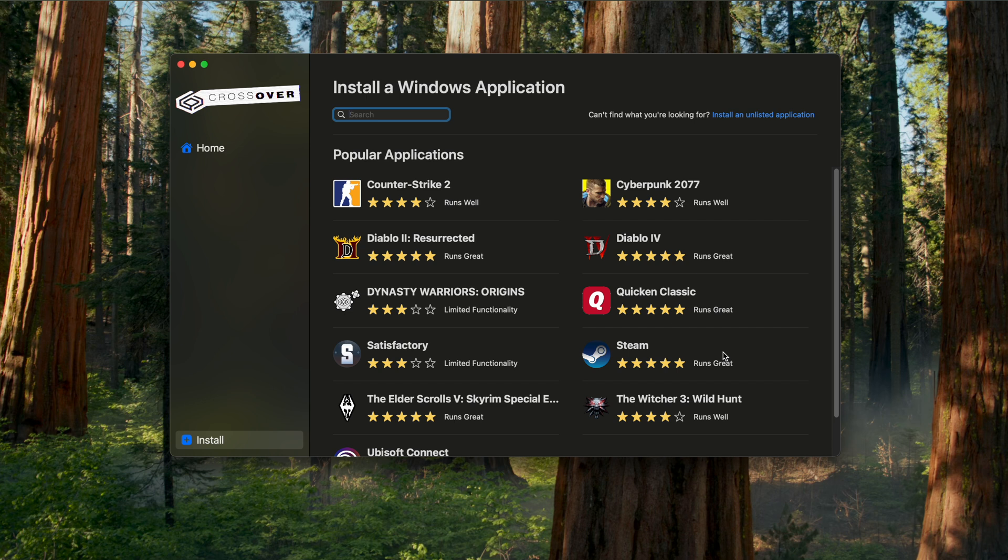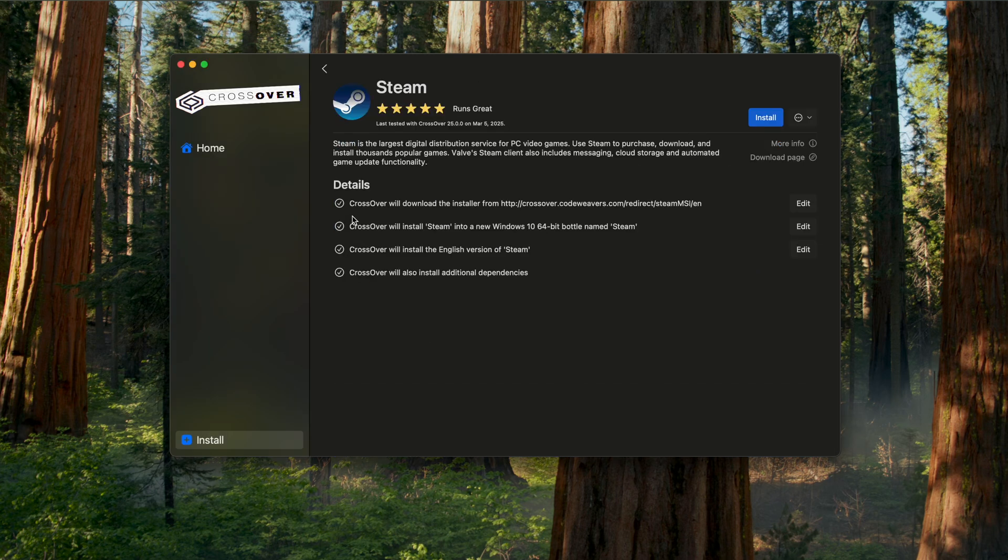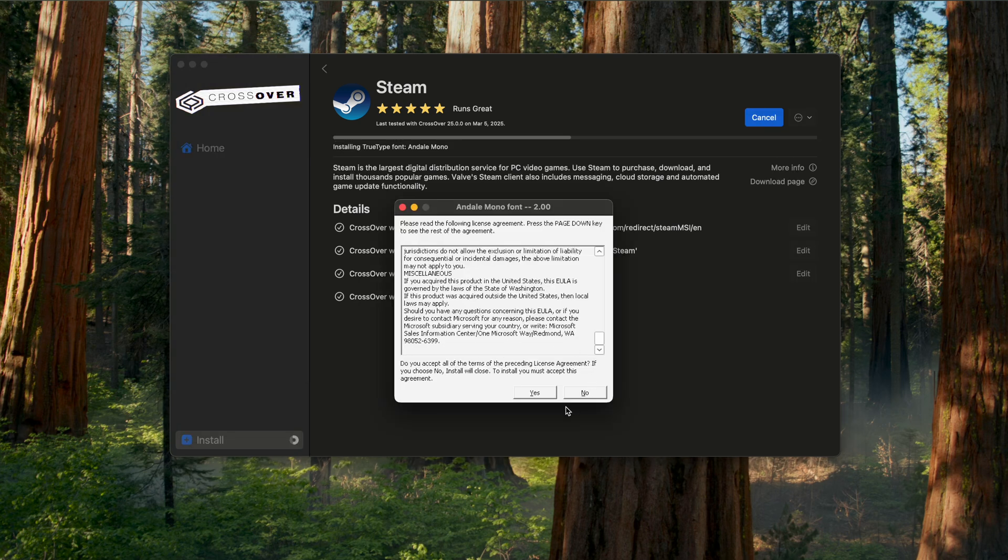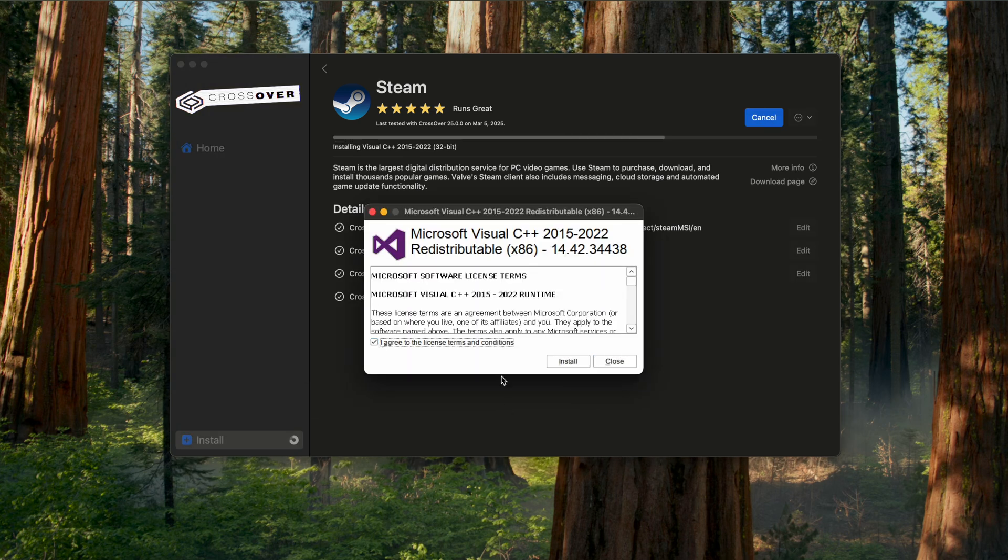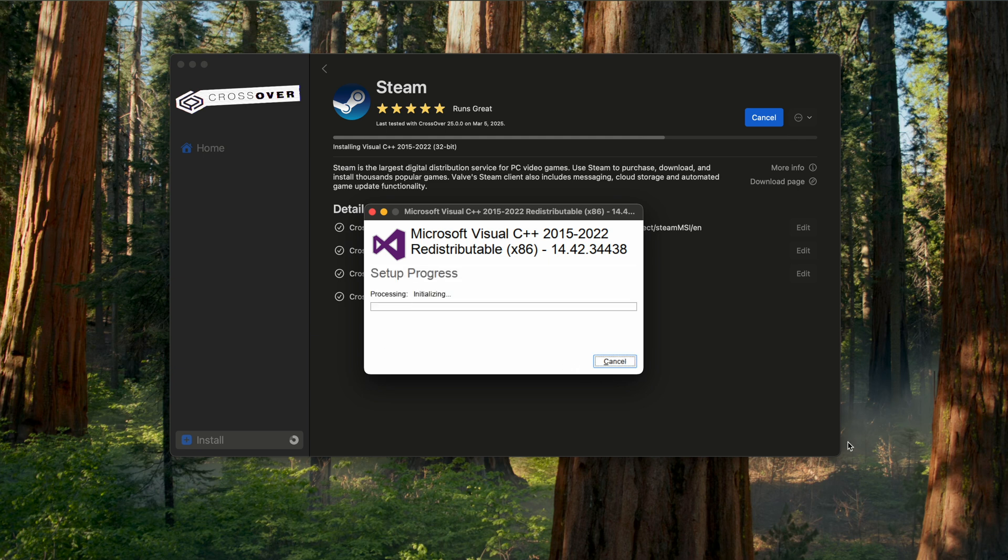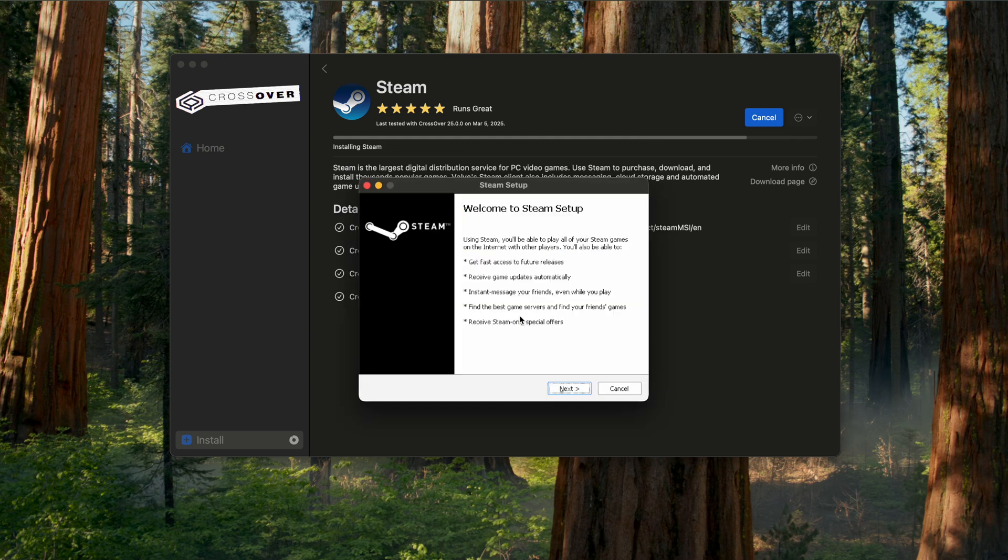So now you have Crossover. Now I'll show you how to install Steam. It's very simple. You should see the Steam logo on the front page. If for some reason you don't see it, just go to the search bar and type in Steam. So click that and then in the upper right-hand corner you can click Install. It'll ask you to agree to a licensing agreement, then it'll make you agree to terms and conditions.